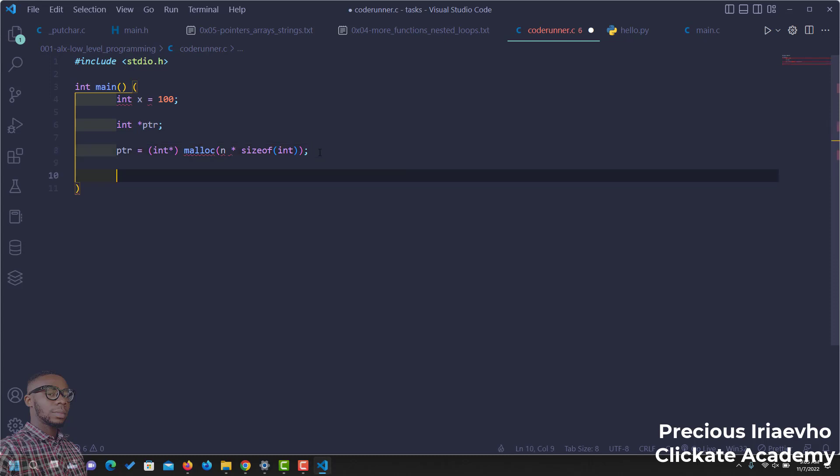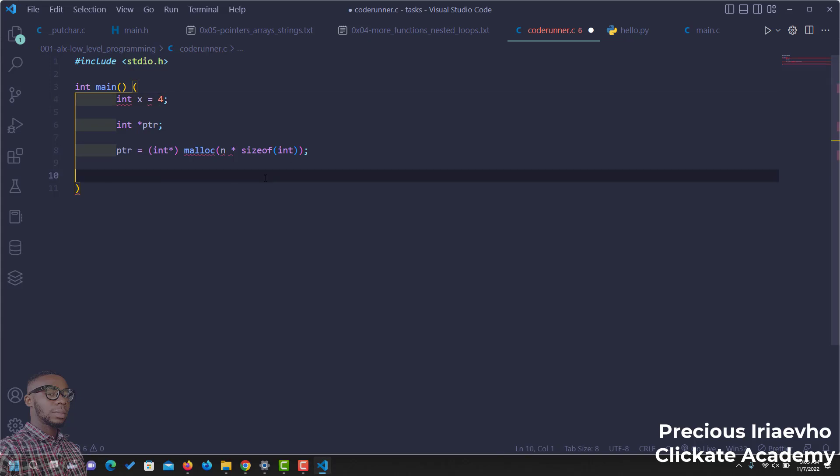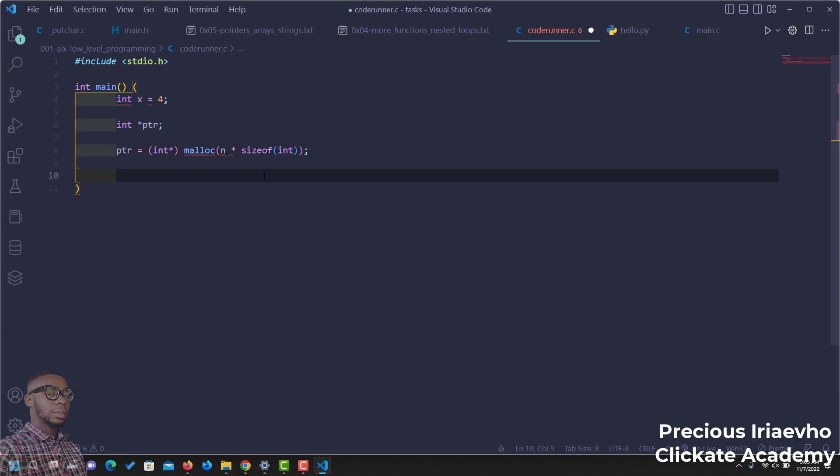We can collect input values from the user, so that we can get the values we want to input inside of this memory that has been allocated for us. Because x is actually 100 is much, so let's say 4. Let's say we want 4 integers.